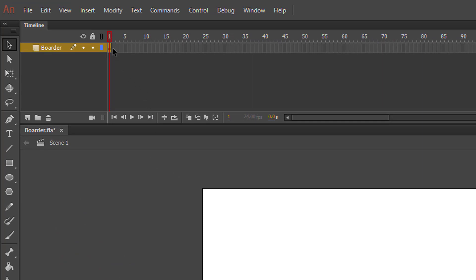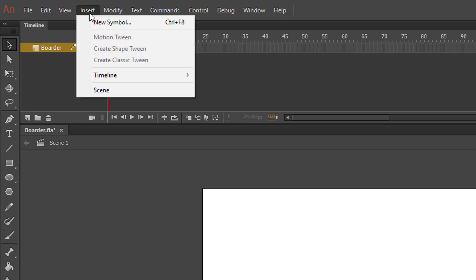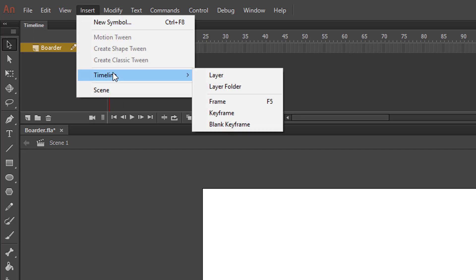On the timeline, left-click on the small box that is frame 2 to highlight it. Next, select the Insert menu, click Timeline, and select Keyframe.